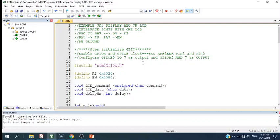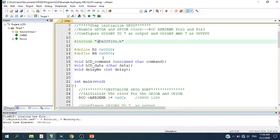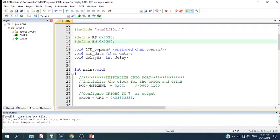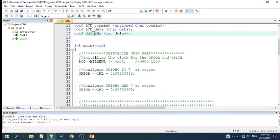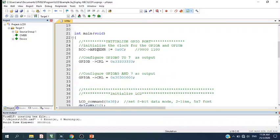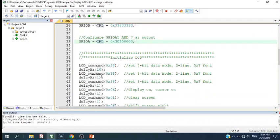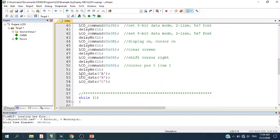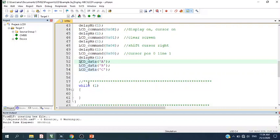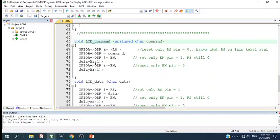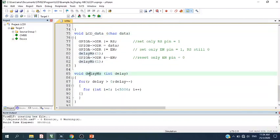For Example 3a, I type in the micro version software. Let's start with the command to display ABC on LCD. We include STM32, define the RS and enable pins, and declare the LCD command and data functions, LCD command function, LCD data function, and delay function. In the main program, we initialize the GPIO, the clock, configure GPIO B and GPIO A, initialize the LCD, and then send the characters A, B, C.